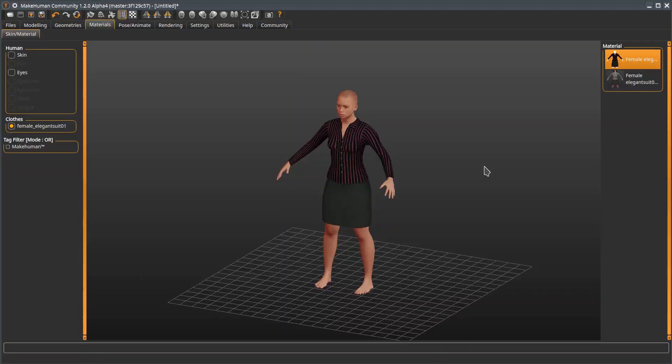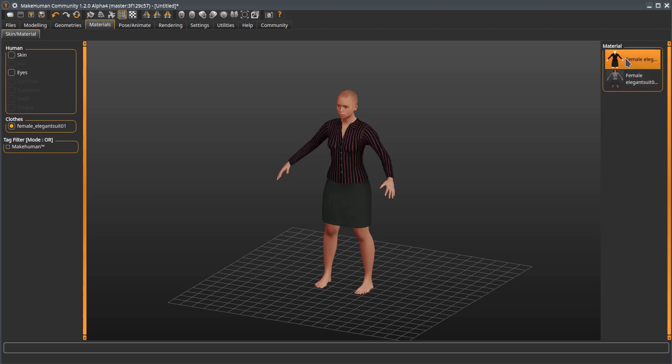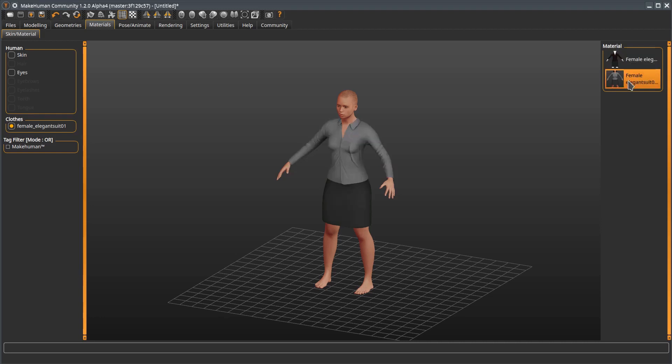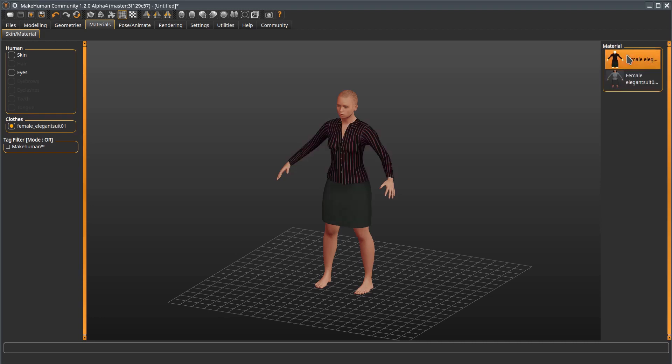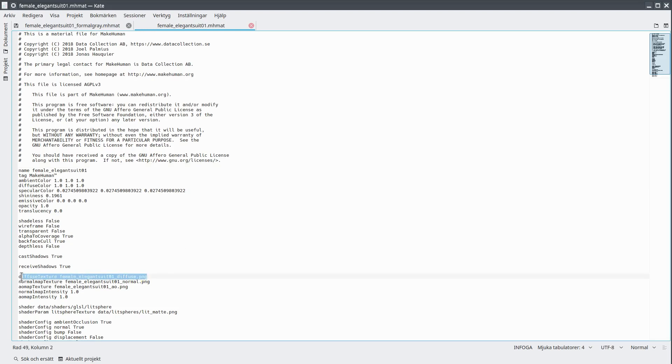But let's return to the female elegant suit. Here we can see that there are two different materials, the default one we saw previously, and a grey version I whipped out quickly for this video. These can be switched between by simply clicking them in the UI. The mhmat files are in the same directory as the mhclo file that we previously opened. Here we have opened the default material for female elegant dress. In the file, we can see settings which sets the material's base color, specularity, and so on. But specifically, note the diffuse texture line. This is the image texture that gives the default material its colors. Toggling between this material file and the corresponding file for the grey version, we can see that it is the same, but with the diffuse texture reference varying.